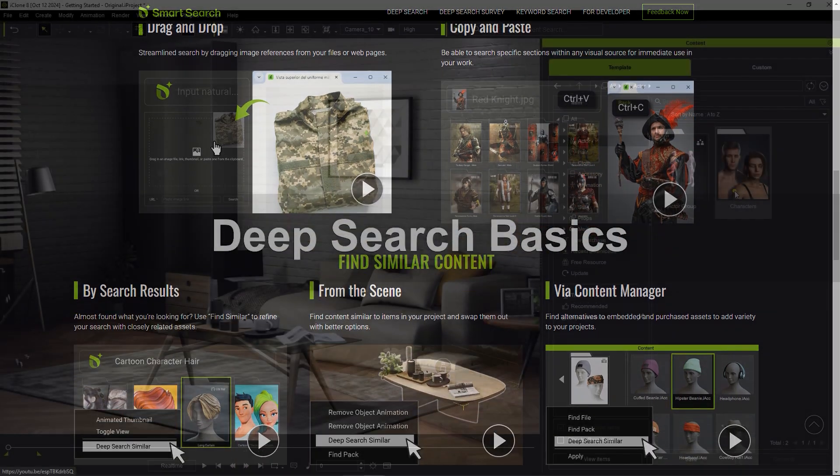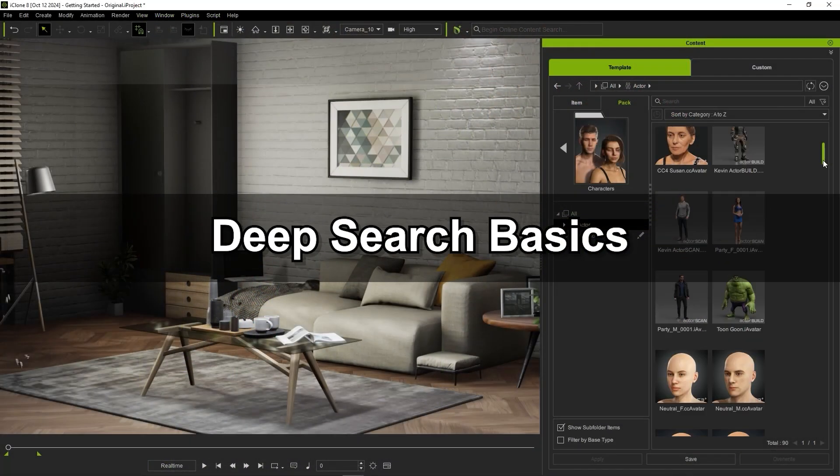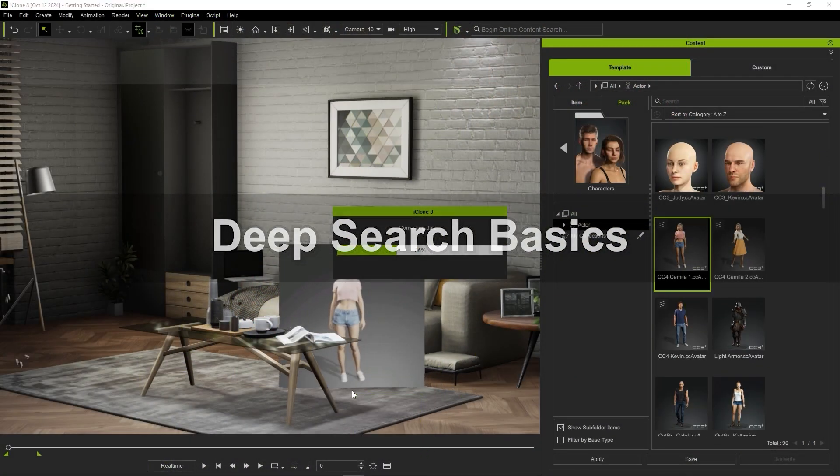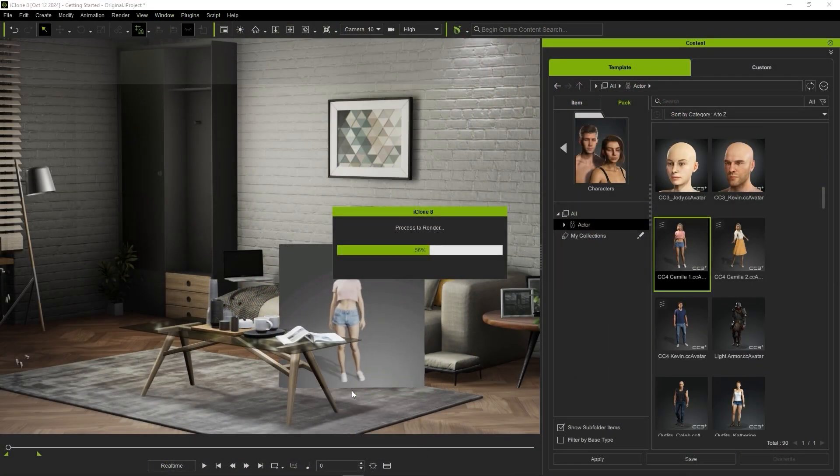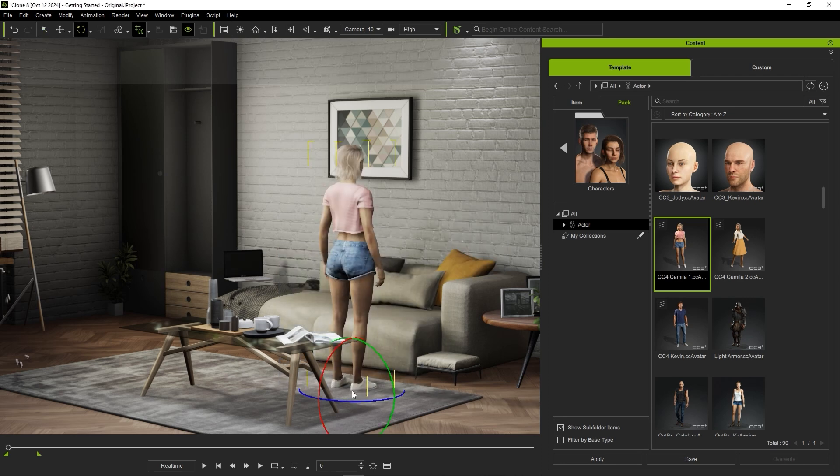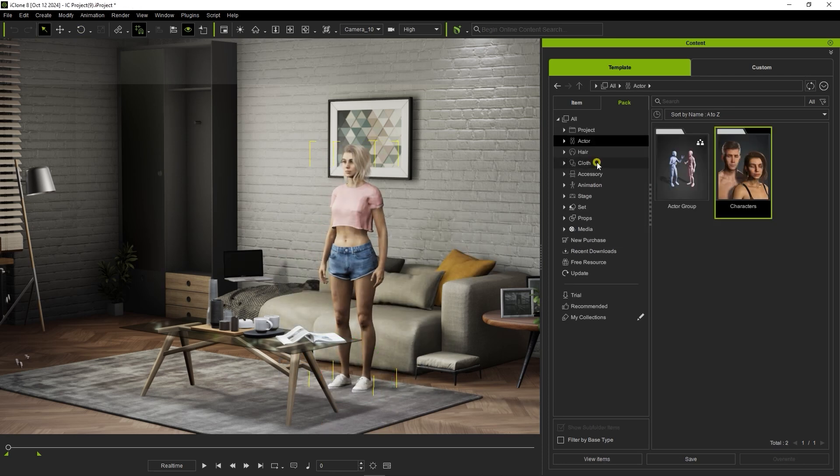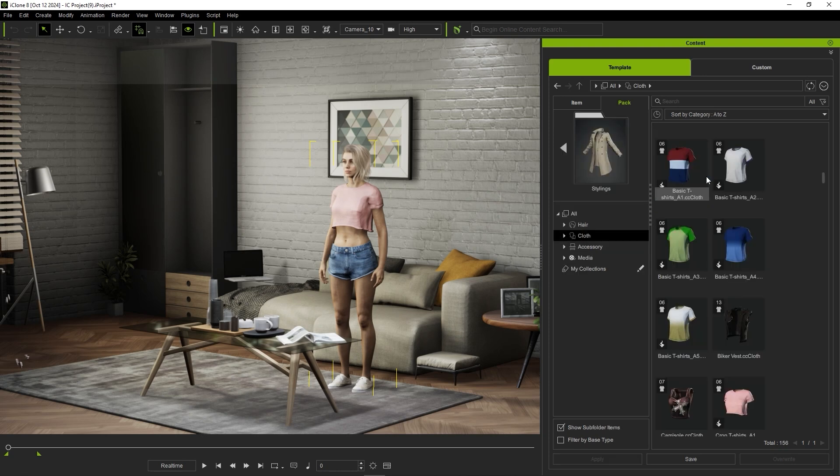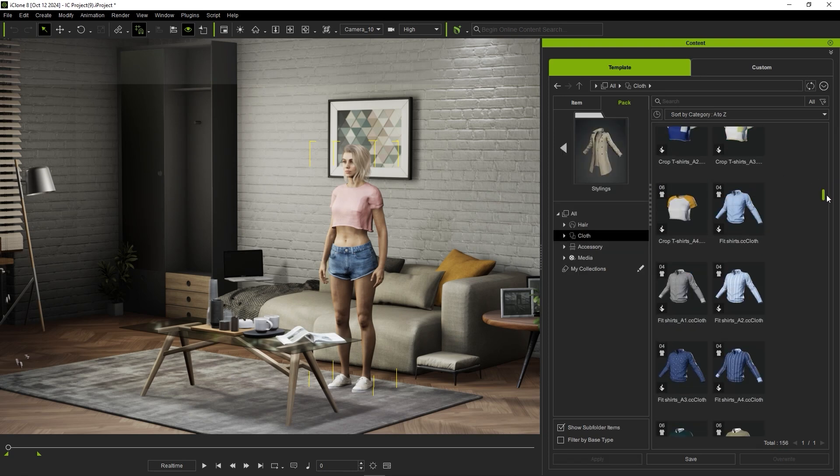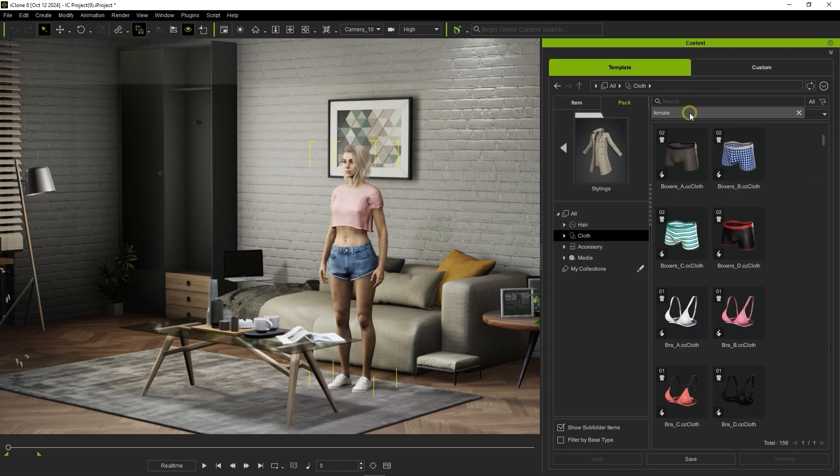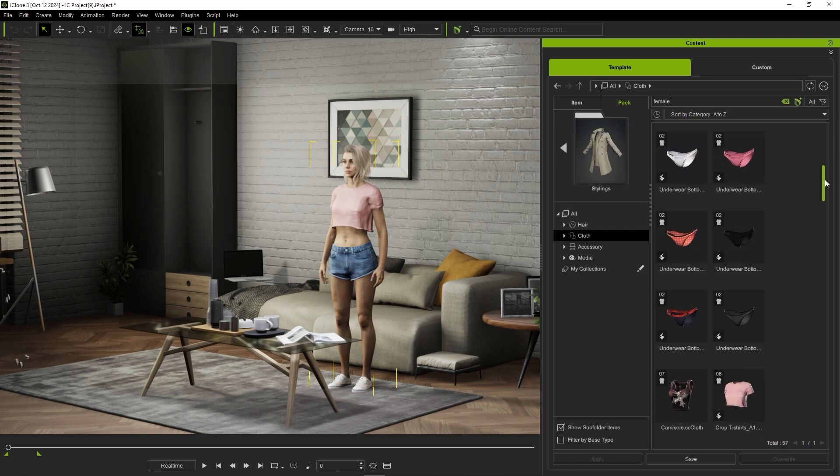Let's start off by adding a quick character to our scene and getting her set up with some clothing. To find female clothing more easily we can type female in the search field.